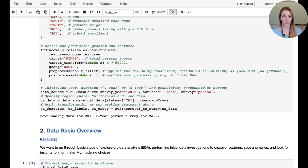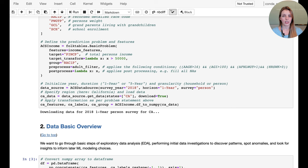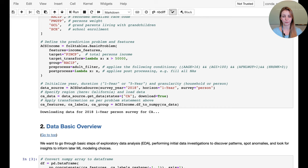In terms of post-processing, we're not applying anything — lambda x is x, so no change. Now we establish the link to the data source by specifying a year and time horizon (one year or five year), then the level of granularity — individual or household level. We'll use individual/person level. Finally, we specify the state: California (CA), and we download the data to our local instance.